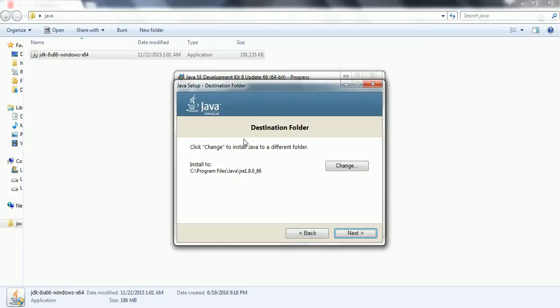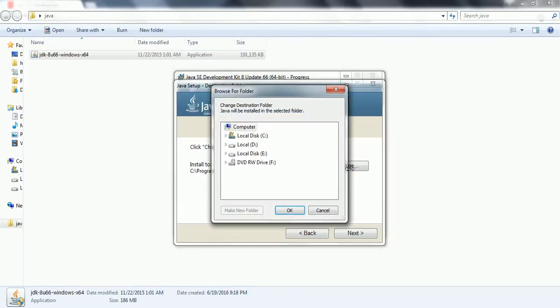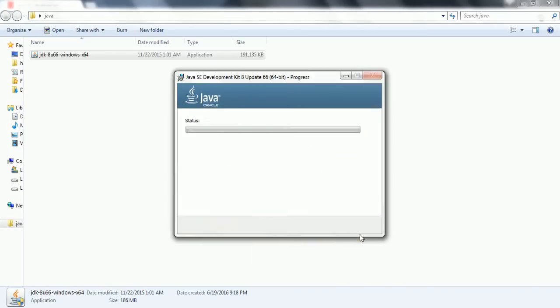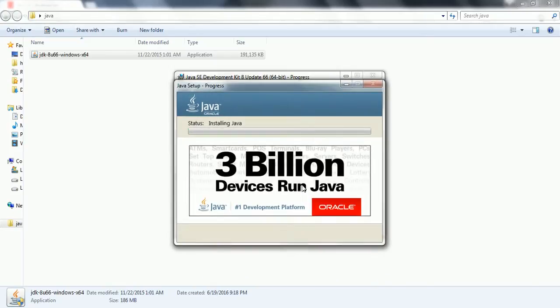Now it is asking to install the JRE. This is also by default will be in the C drive with the program files and Java. So if you want to change it, click the change button and you can select whatever the required directory you want to select. But I am going with the default path.